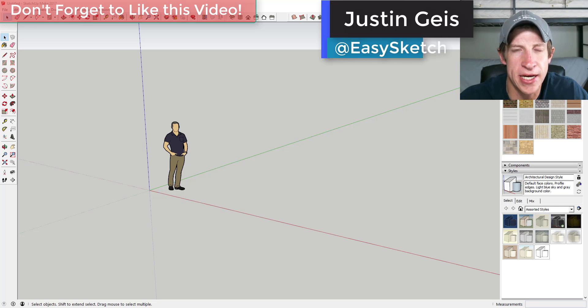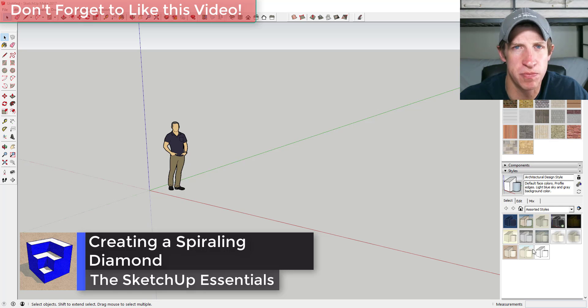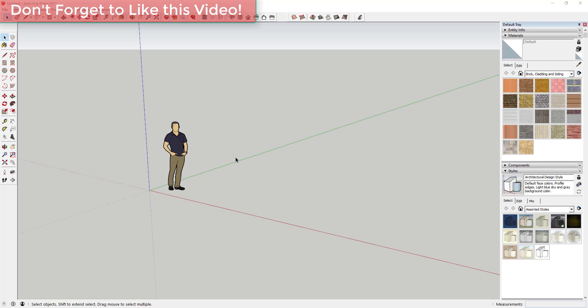What's up guys, Justin here with sketchupessentials.com, back with another SketchUp plugin tutorial. Today we're going to create a fun shape using Helix Along Curve - a spiraling diamond type shape. Let's jump into it.